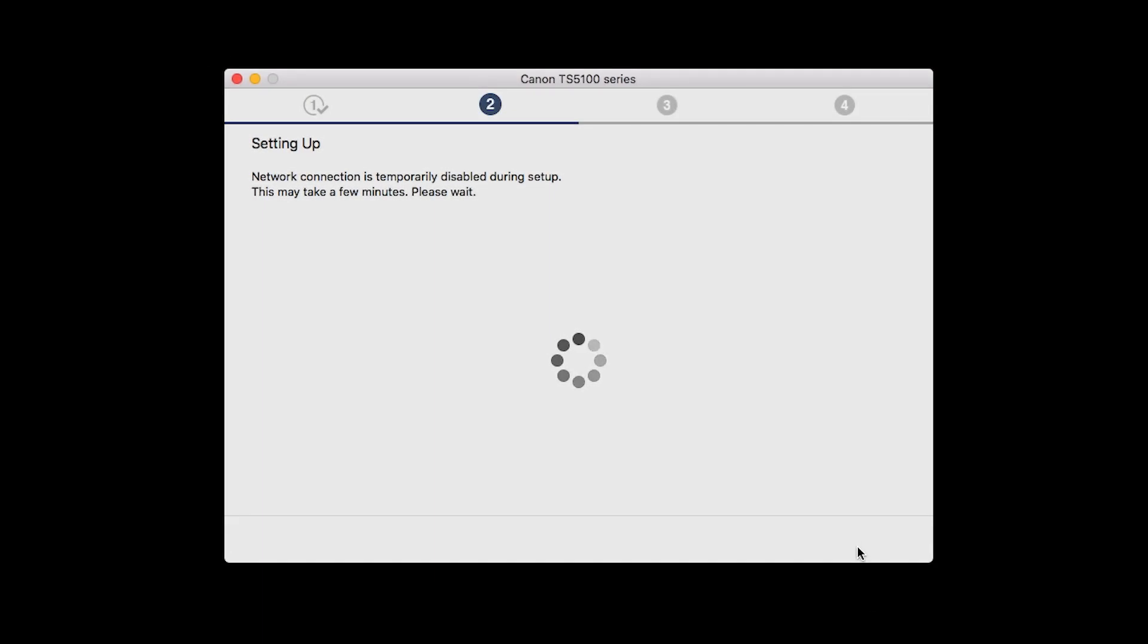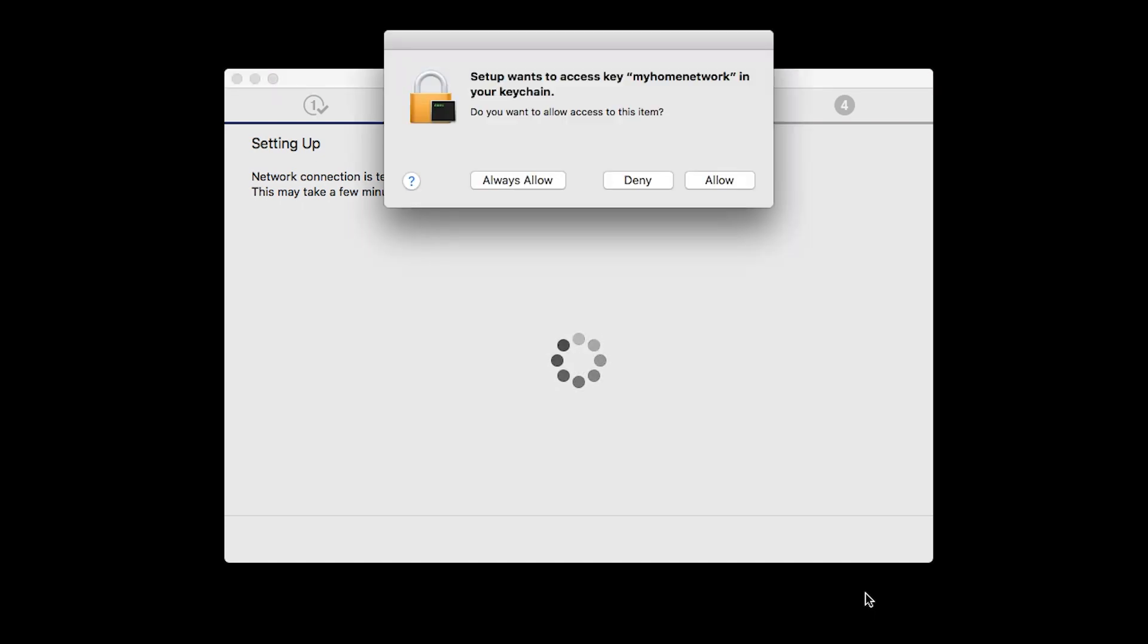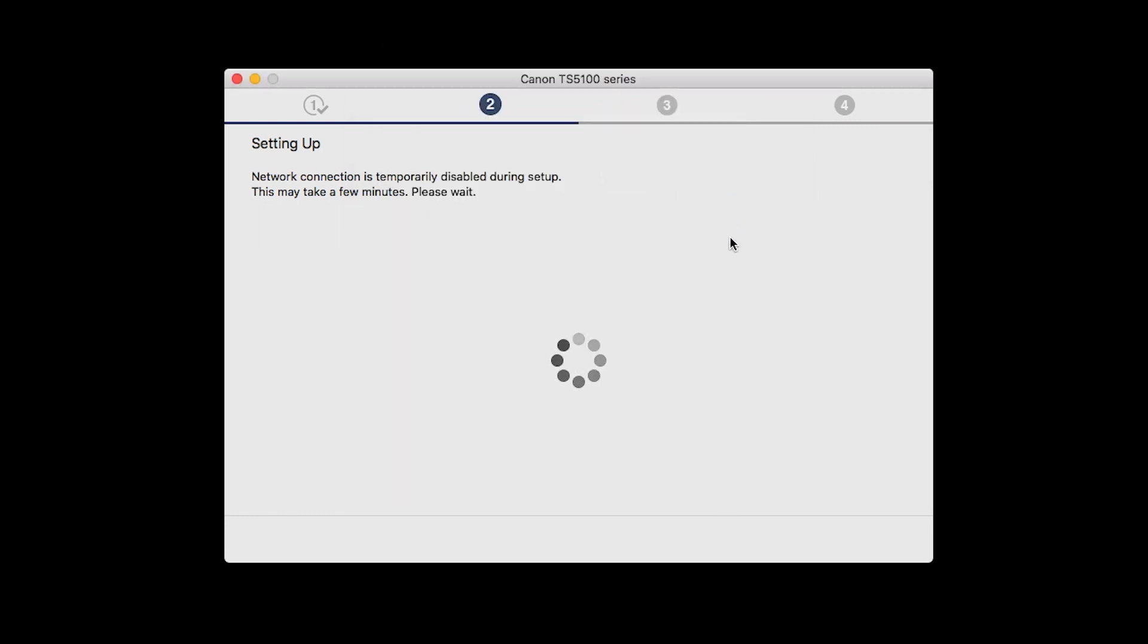The network connection is temporarily disabled during setup. This may take several minutes. A box will appear asking for access to the Wi-Fi password in your keychain. If you didn't save your password to your keychain, you'll need to enter it to continue. Click Allow to proceed.